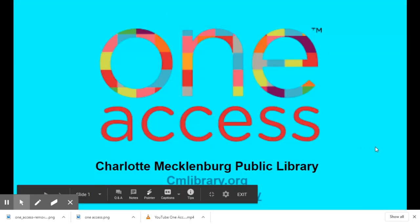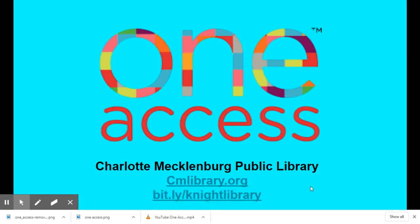Hi everyone, this is Ms. Lackey from the Ardrey Kale Library and today I'm going to present to you One Access, our partnership with the Charlotte Mecklenburg Public Library. I'll be going through how to log in to your accounts and access all the wonderful free resources you have.